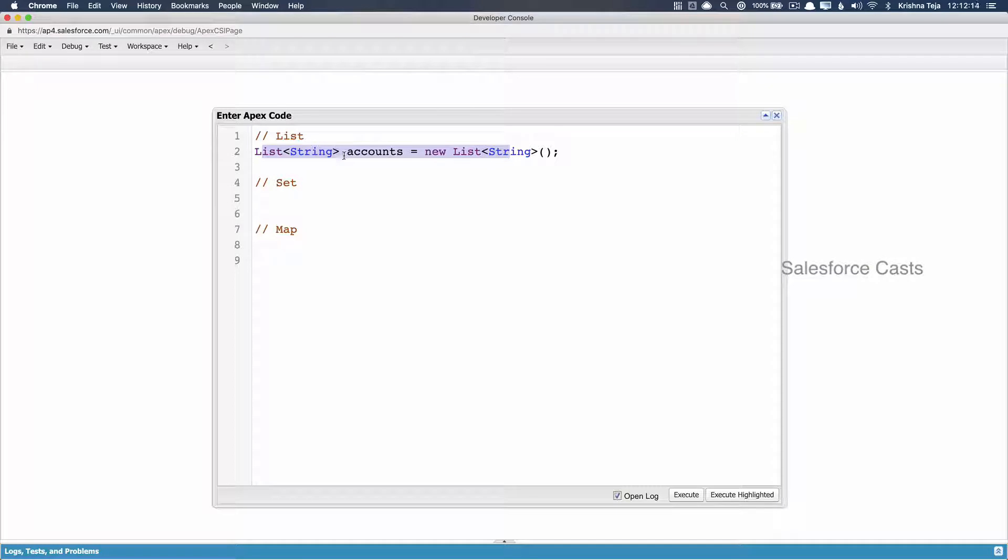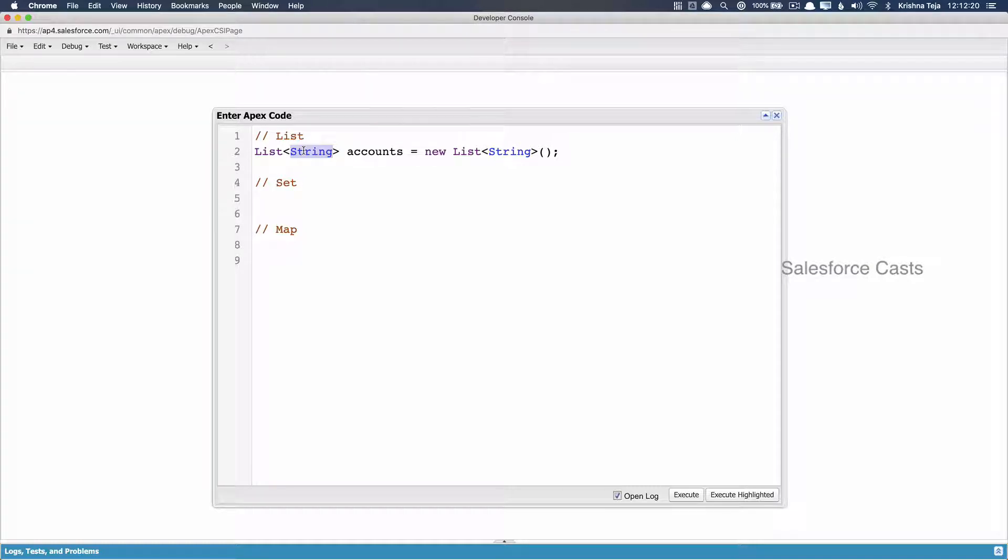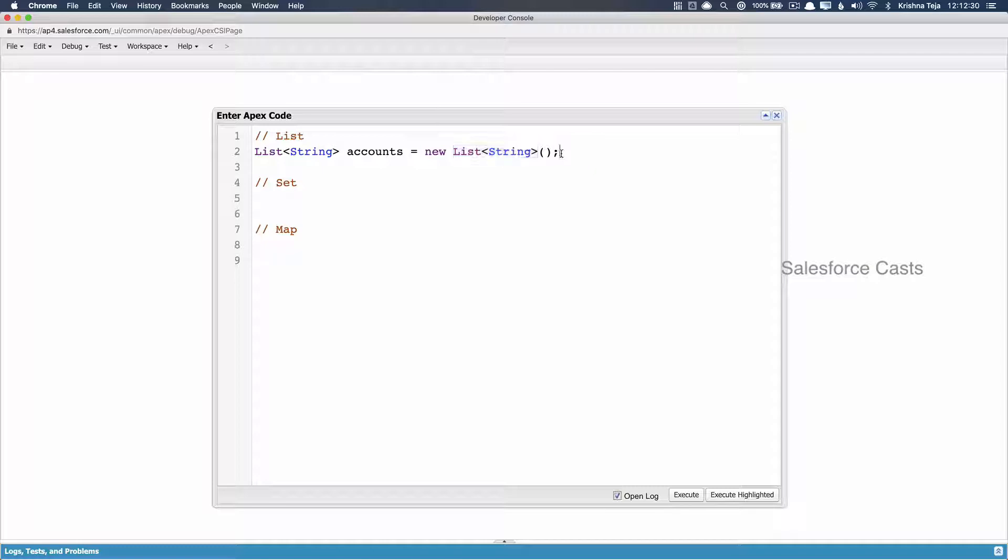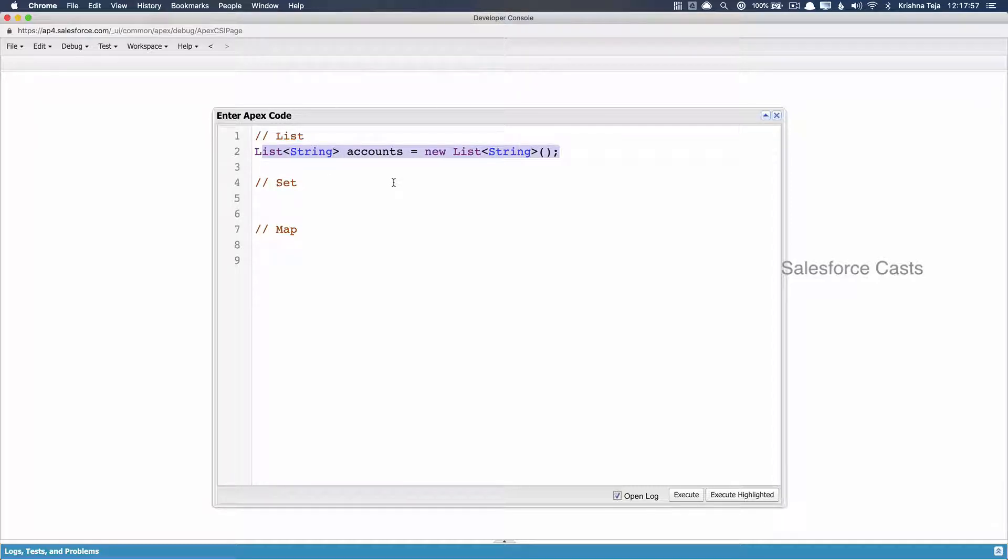The notation that we'll be making use of is list of data type. This can be either string, integer, boolean, or decimal. Followed by that, we'll make use of the variable name, equals symbol, new keyword, and once again, list of string type of data. Followed by that, we'll have parentheses and semicolon. So whenever we make use of a notation like this, that is when we can say that we have created a list type of variable.